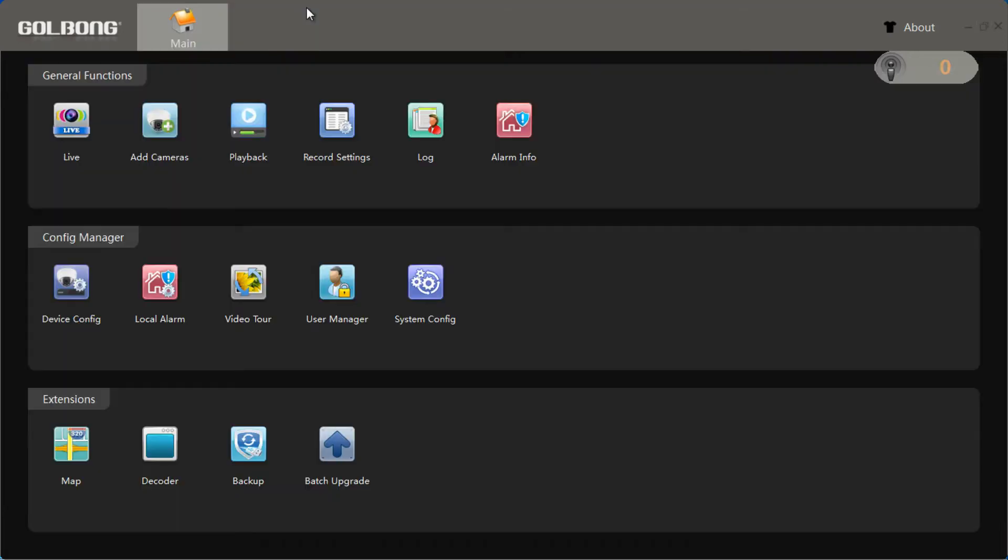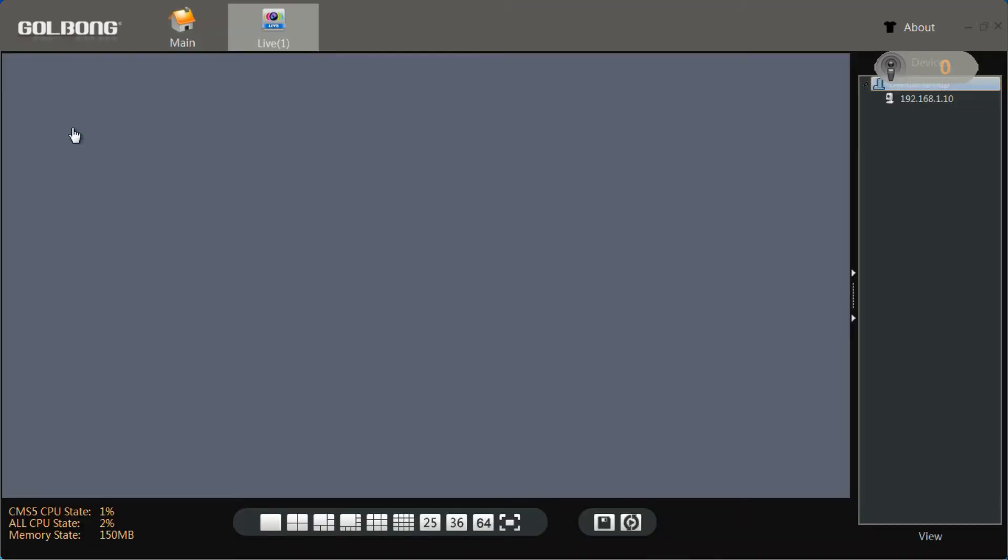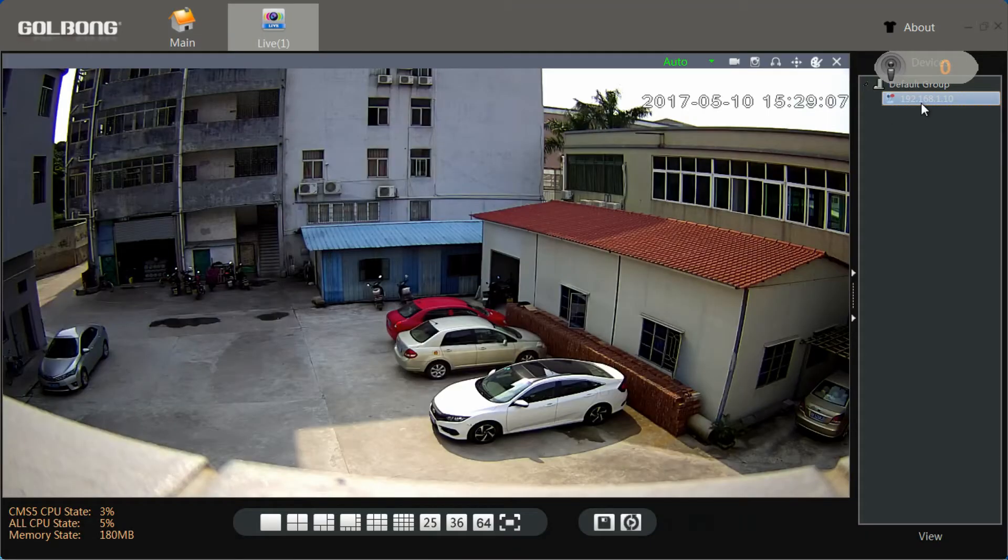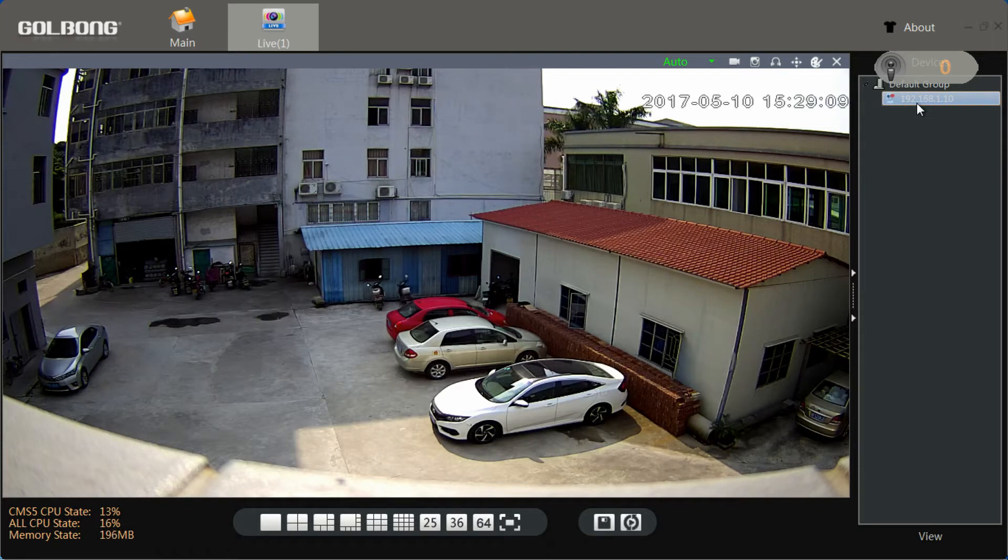Let's return to the home page. Double click camera. Now we have got the live feed.